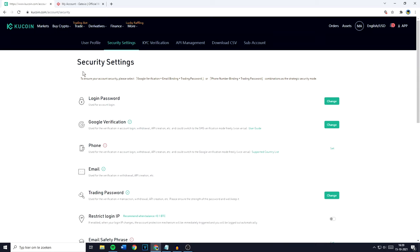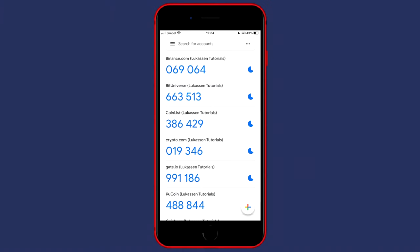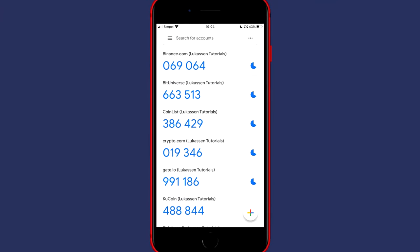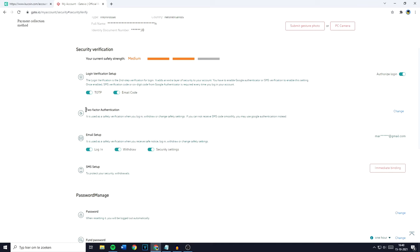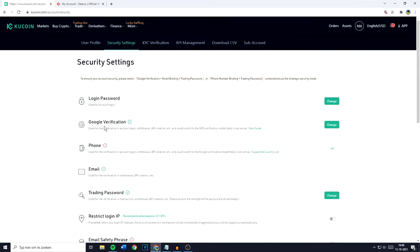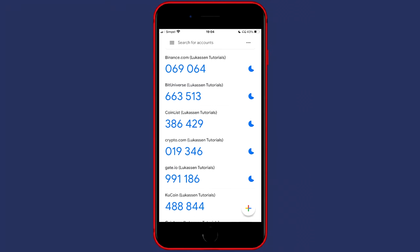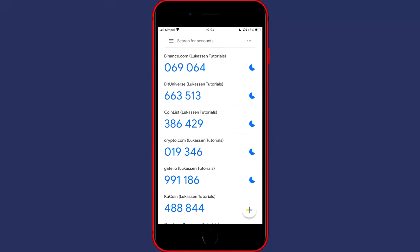When we're talking about security, both crypto exchanges are equivalent. On KuCoin, you can enable two-factor authentication using the Google Authenticator. This means that once you have entered your password, you will also have to fill in a six-digit code generated in the Google Authenticator app. Gate.io also offers this option. The only difference is that on KuCoin it's called Google Verification, and on Gate.io it's called two-factor authentication. But as you can see from the icon, it's the same authenticator app, the Google Authenticator.